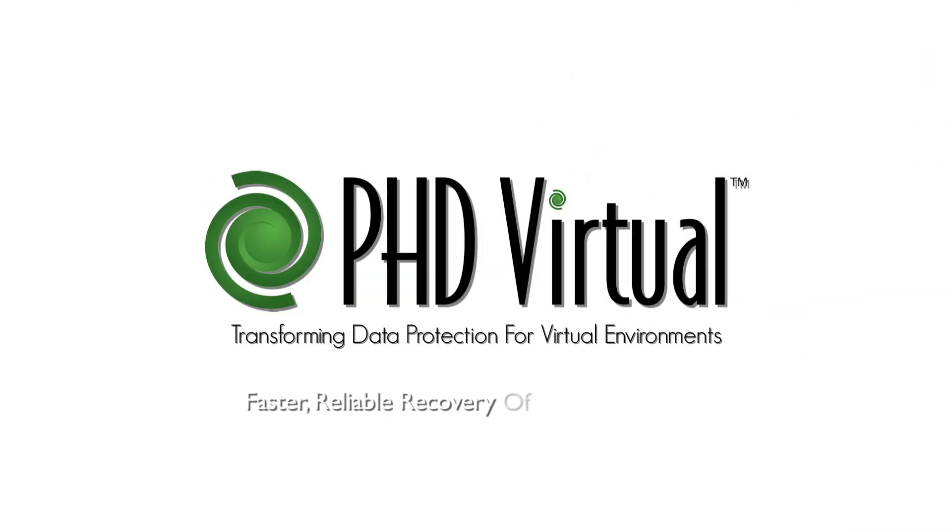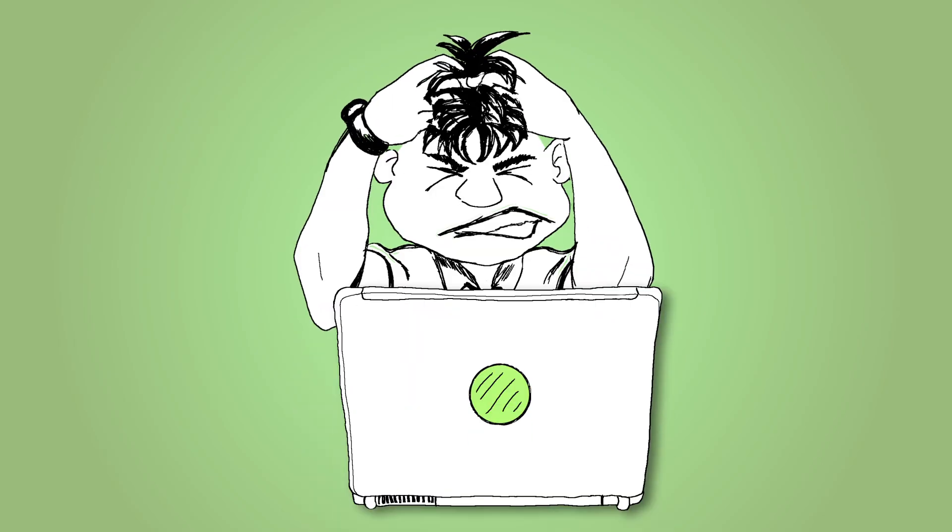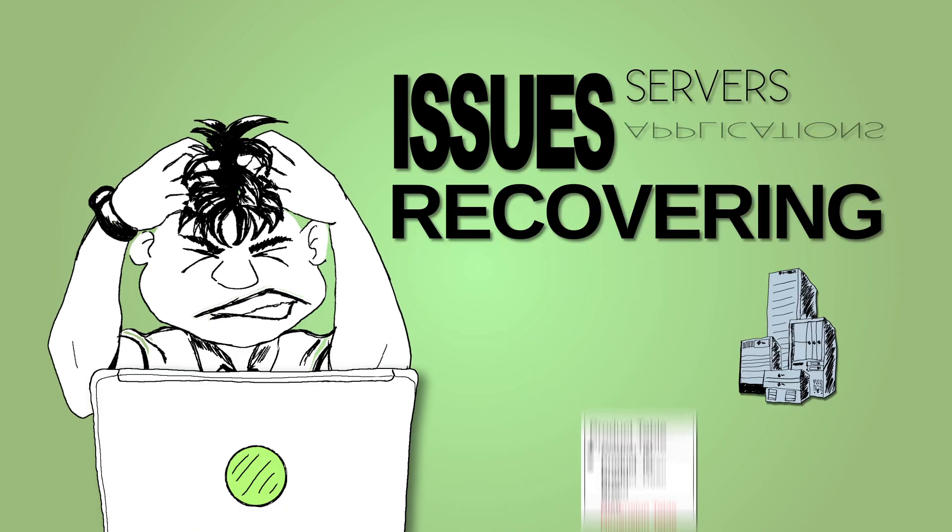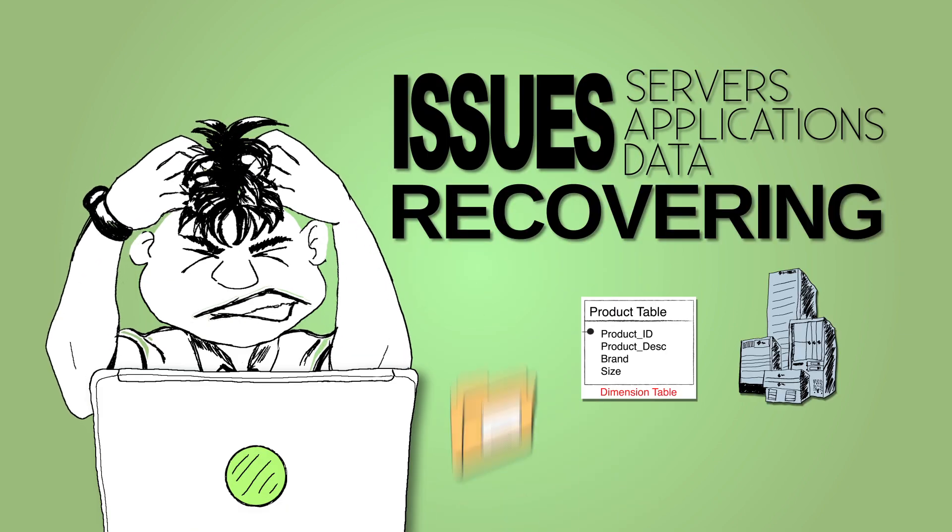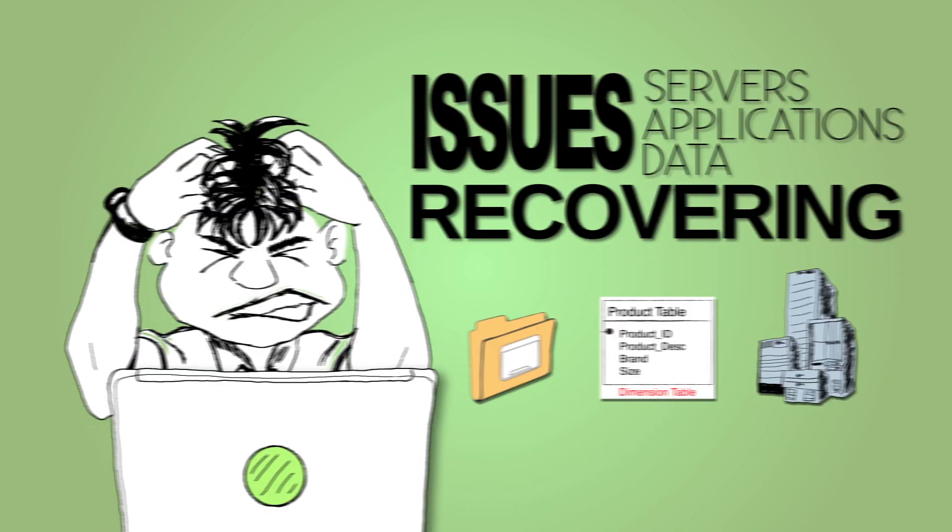Faster, Reliable Recovery of Virtual Machines. Chances are, you've had your fair share of issues recovering servers, applications and data from your virtual environment.